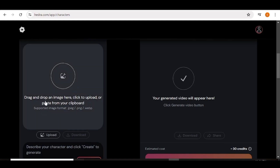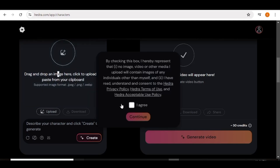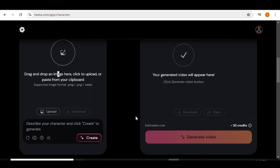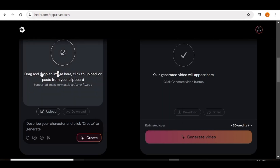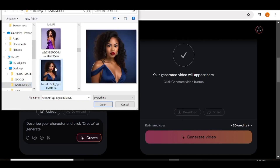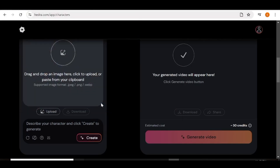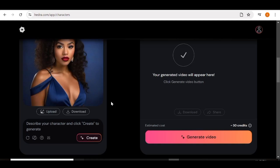Once that is done, you can go ahead and upload your image. With the image, you can create one using Hedra AI or upload your own. If you choose to upload, you need to accept their terms and then hit 'Continue', after which you'll be able to upload your own image. I'm just going to upload an image first, and then show how to create one with Hedra AI later.